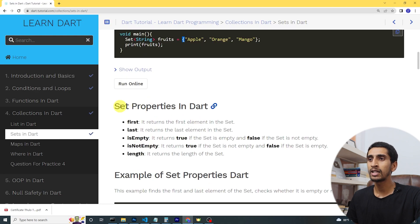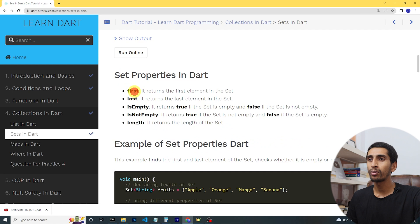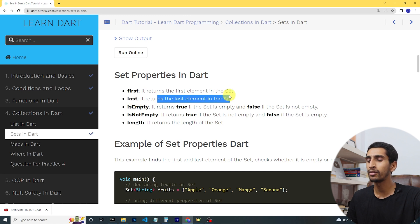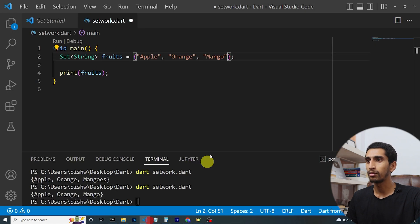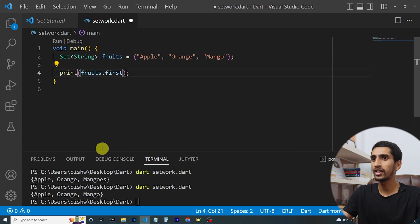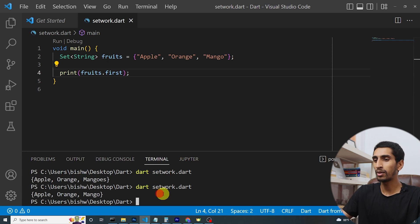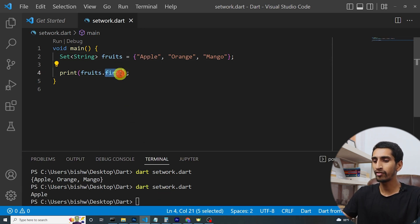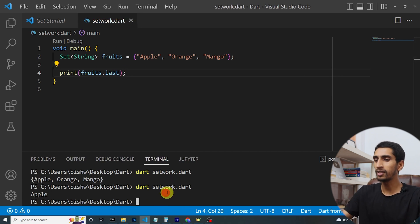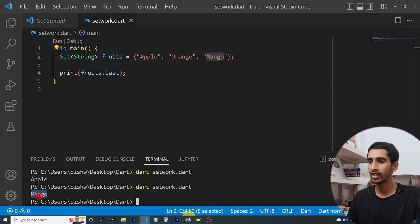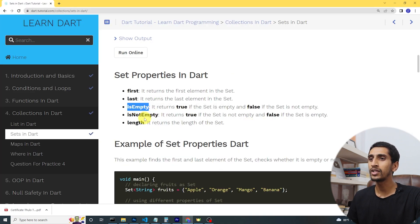Now let's look at set properties. The 'first' property returns the first element in the set. I'll write 'fruits.first' — it gives apple. The 'last' property returns the last element in the set. I'll write 'fruits.last' — it gives mango.